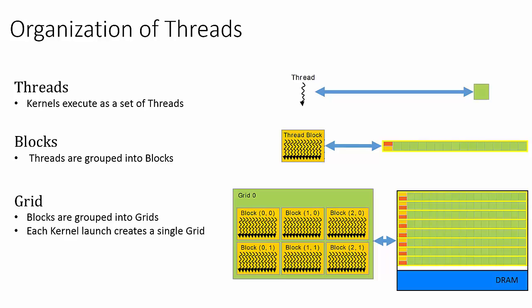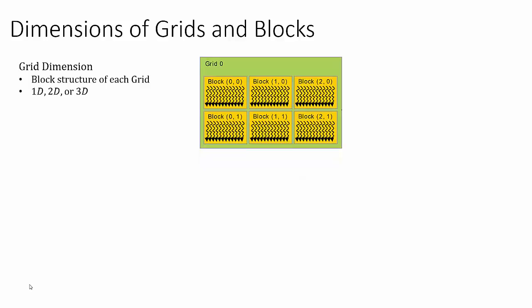To keep terms in order, it may be helpful to think of threads as elements of blocks and blocks as elements of grids. So each grid is composed of a set of blocks, which are organized into either a 1D, a 2D, or a 3D structure.